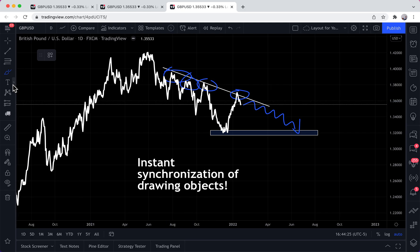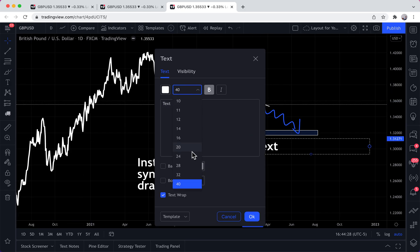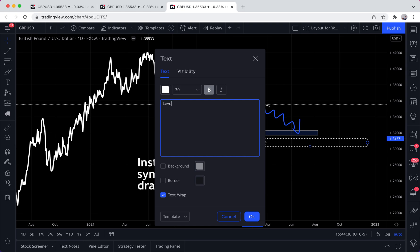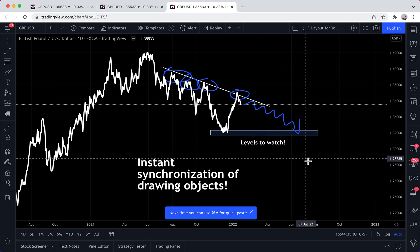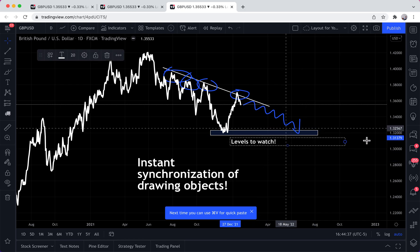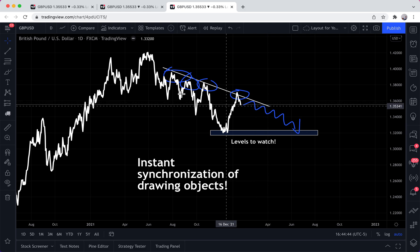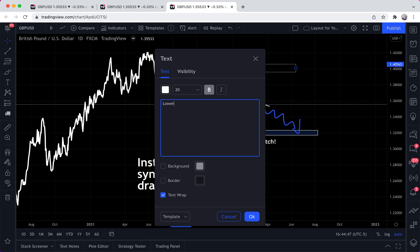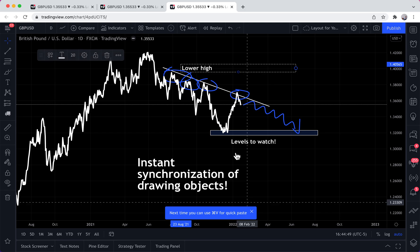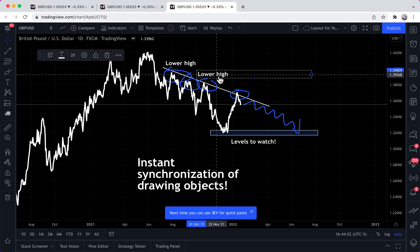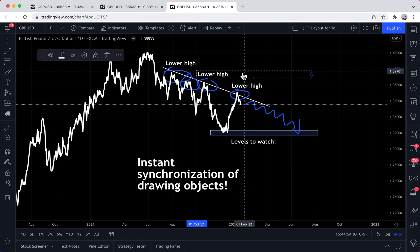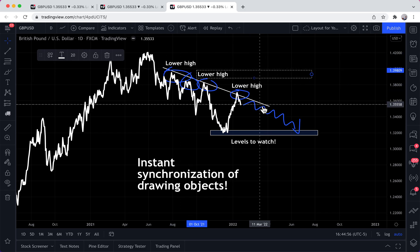So now we've drawn this research, and we can even write text and call this 'Levels to Watch.' We might even make an alert so we get notified — but that's not the point of this video. We might also put some text that says 'Lower High,' and make multiple text labels: lower high, lower high, lower high, level to watch.